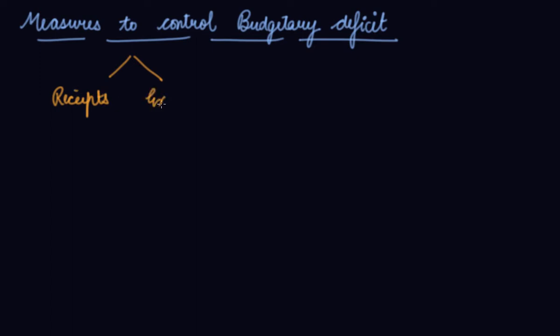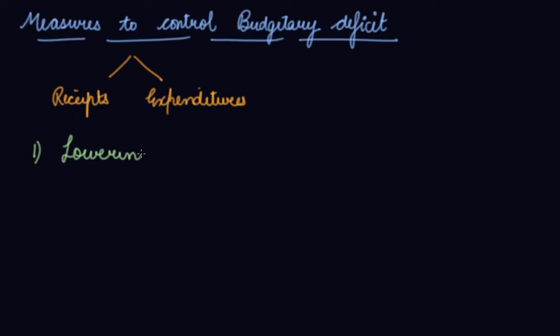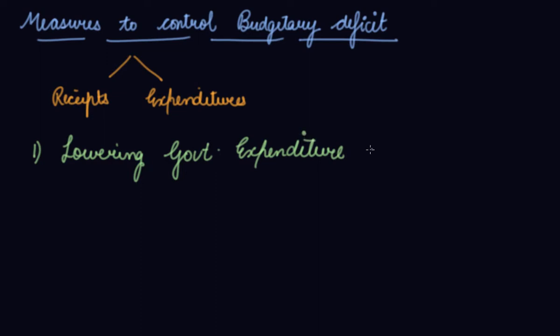There can be ways to control budgetary deficiencies. Number one is lowering government expenditure.